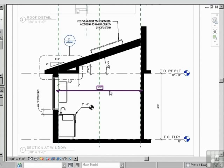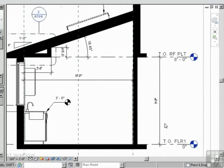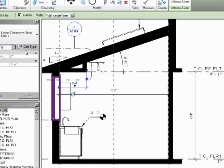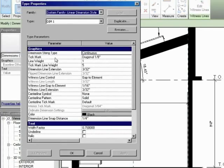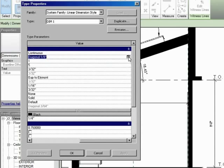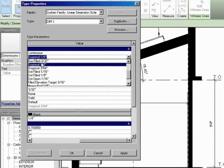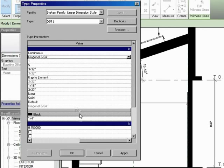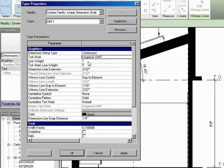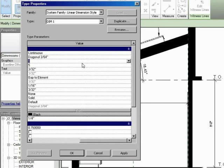If I click on any one of these dimensions, I can go back and edit the type. And here I am right in DIM 1. And I could change things like the tick mark. I could choose a different size, like perhaps the diagonal 3/64ths. Or there's dots, there's triangles, there are arrows, there are many different things you can use for the tick mark. There's line weights.